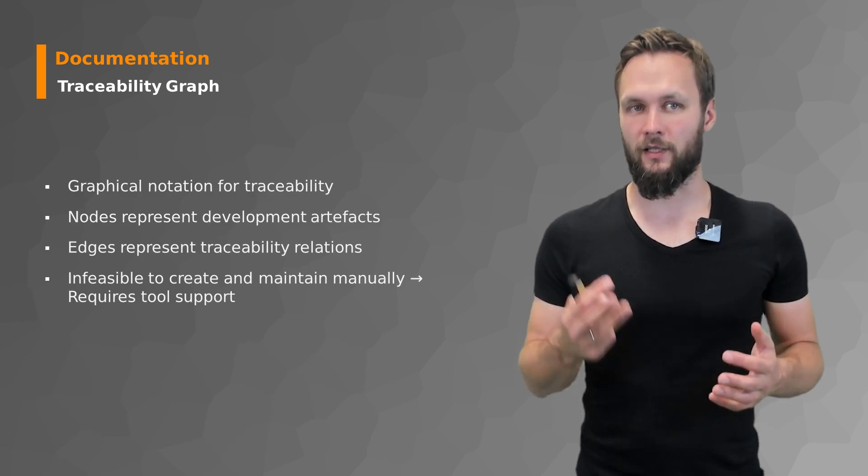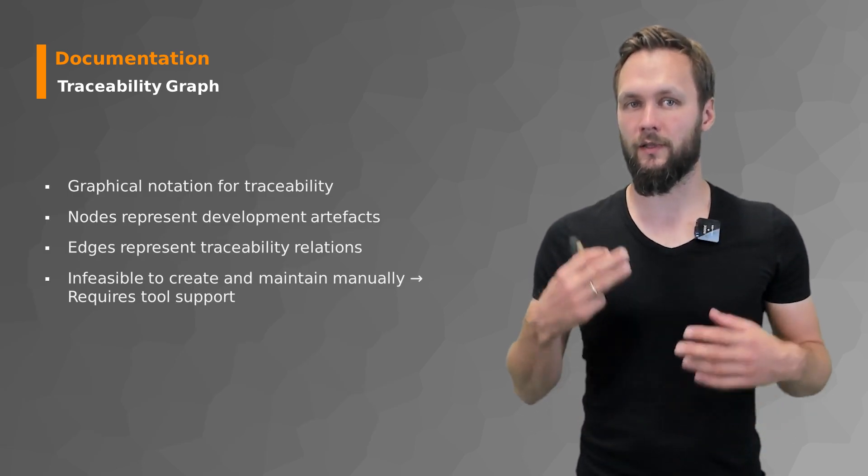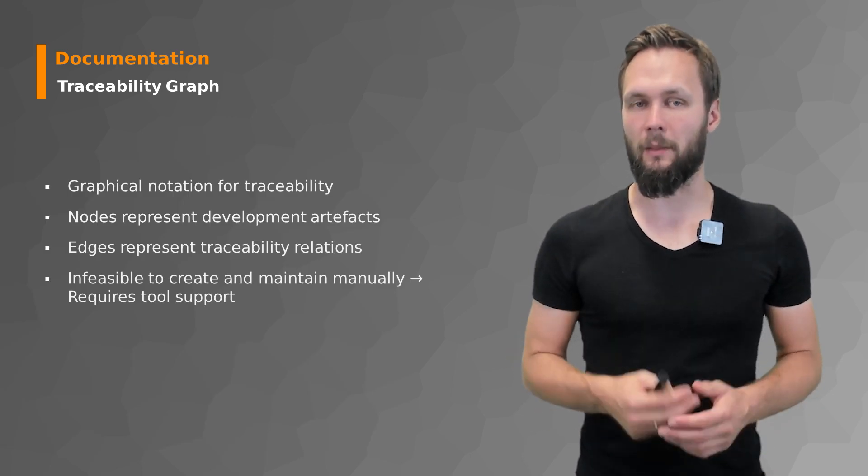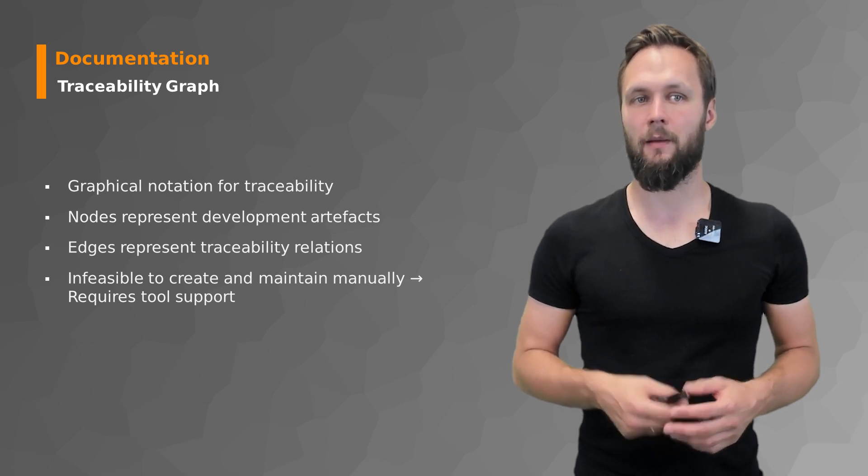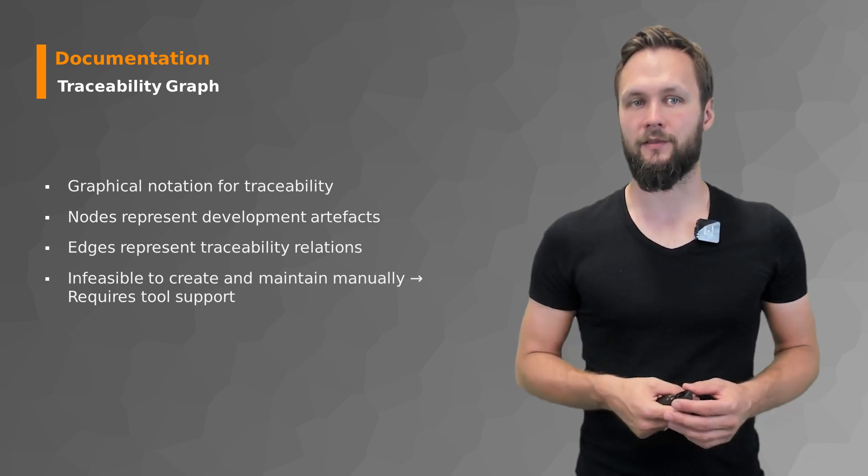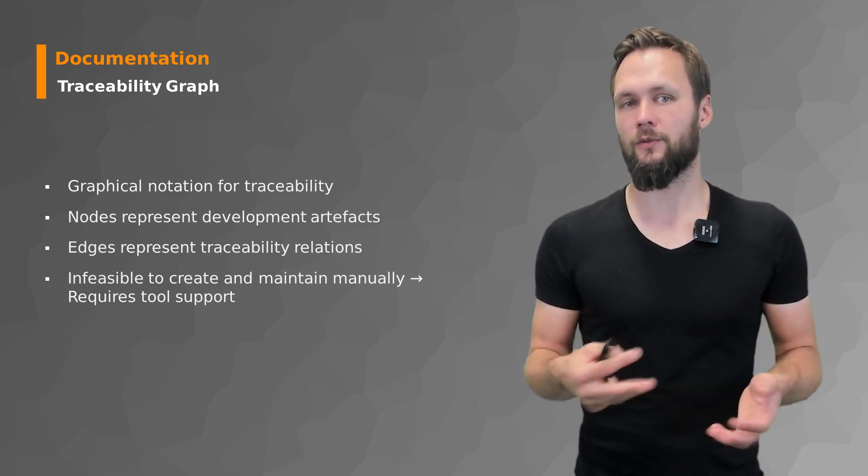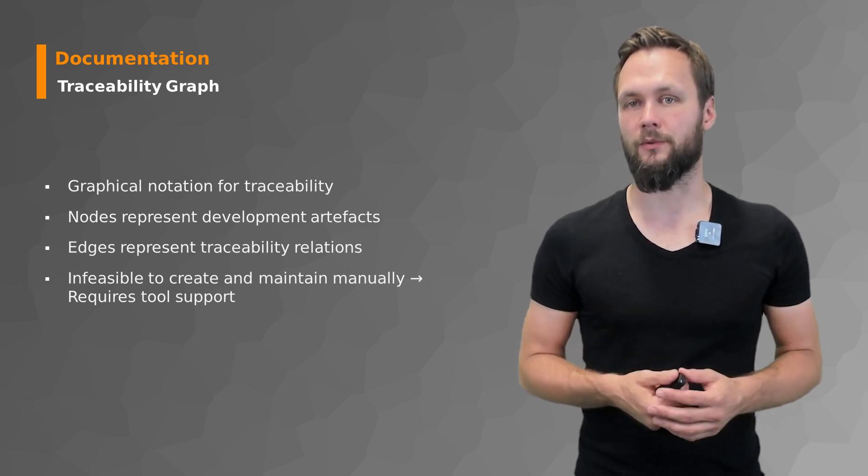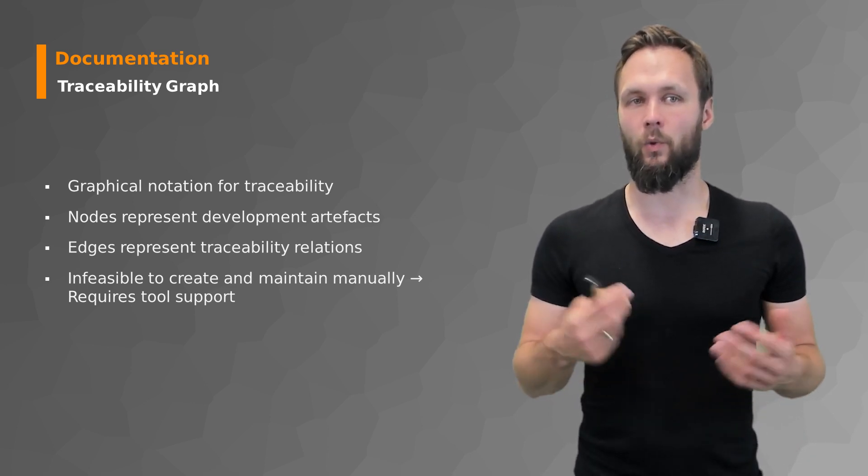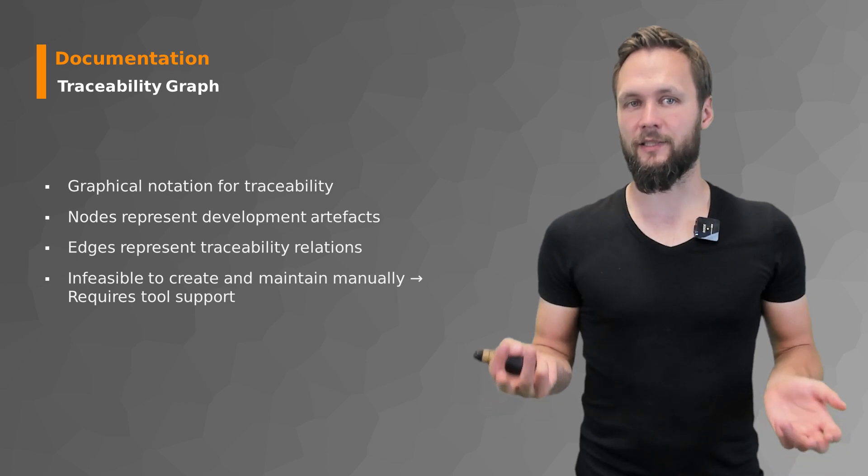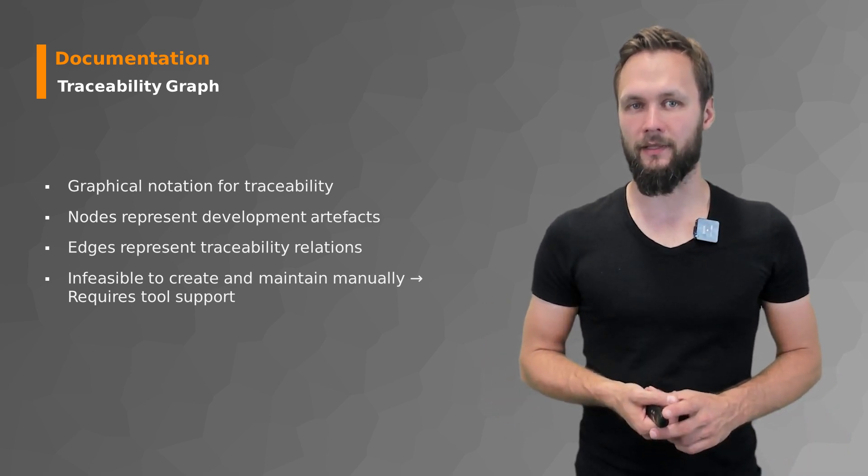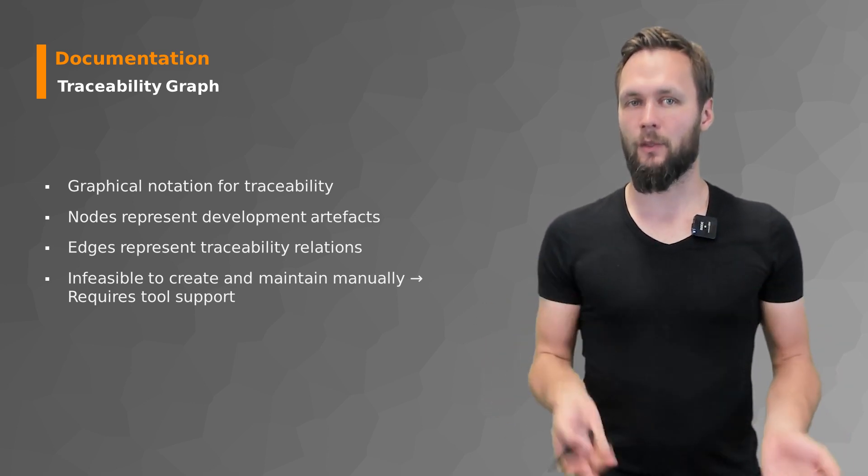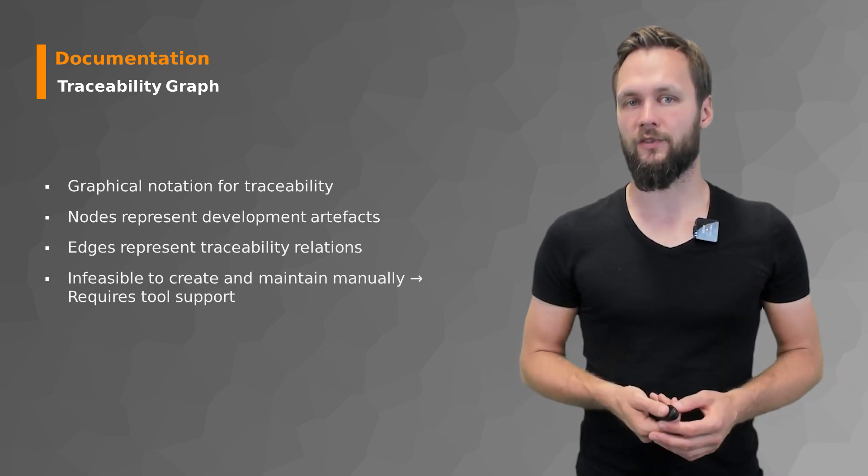Those graphs are quite powerful. They can become quite big and you can still manage them. But there are also problems for that. One of these being that you cannot really maintain it manually because they require tool support. Otherwise this becomes really really messy.